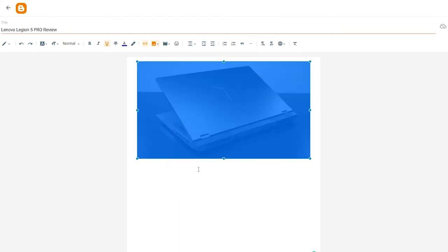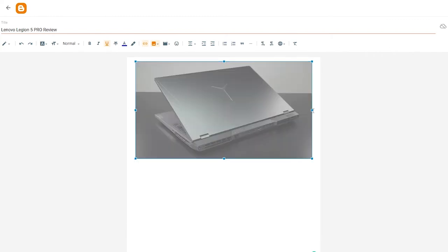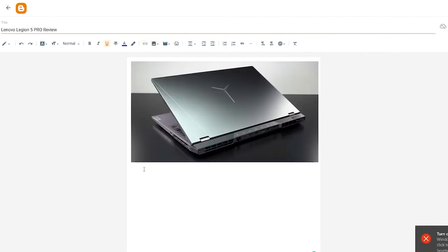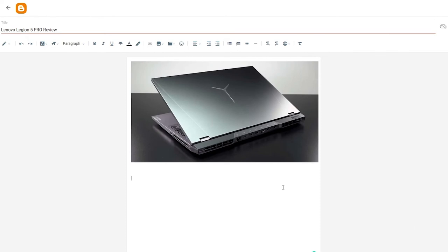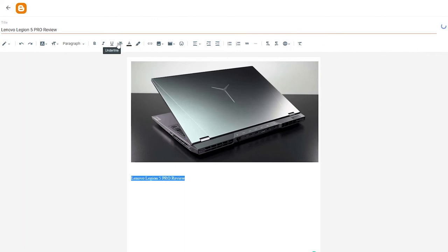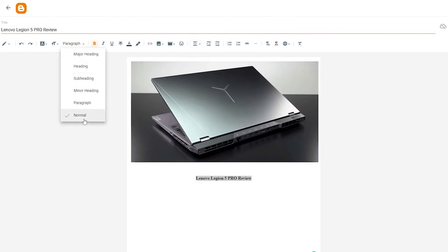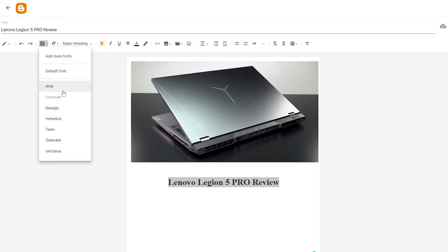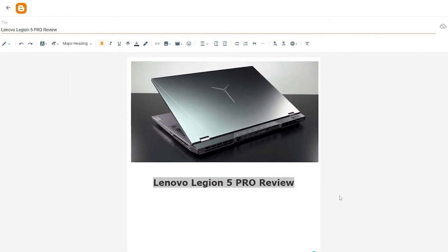Adjusting the alignment a little from the left side looks better. Then we add a heading below — copy the title, paste it, center-align it, and choose the major heading style. We also select the font; I'll go with Verdana. That looks good.